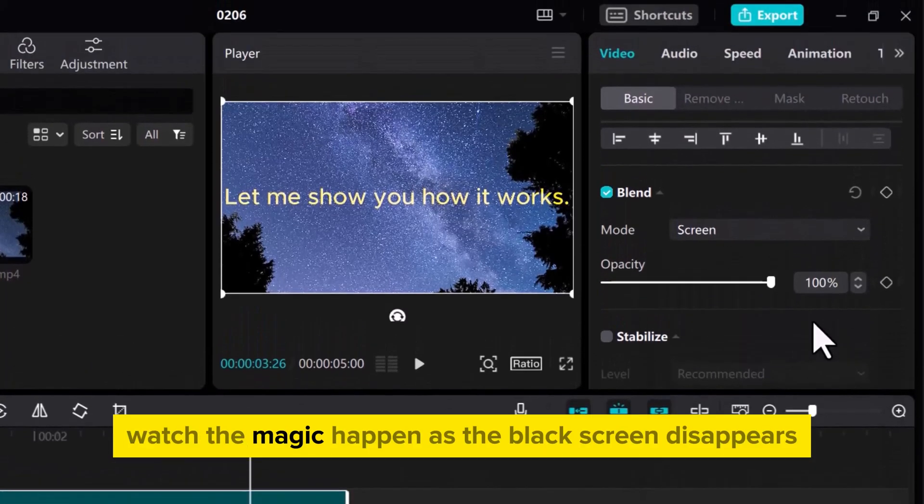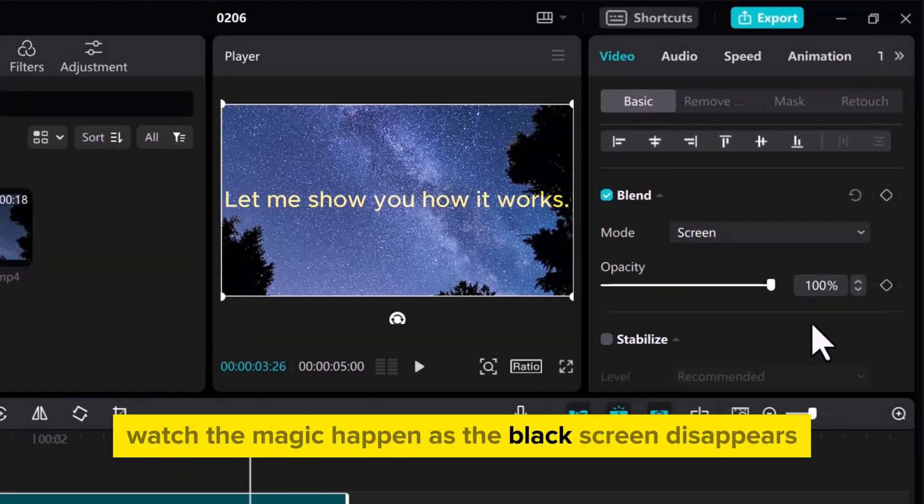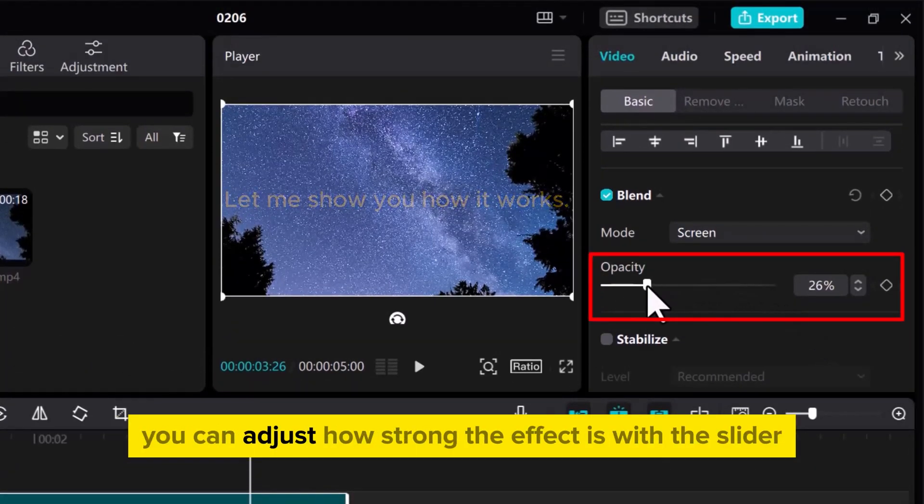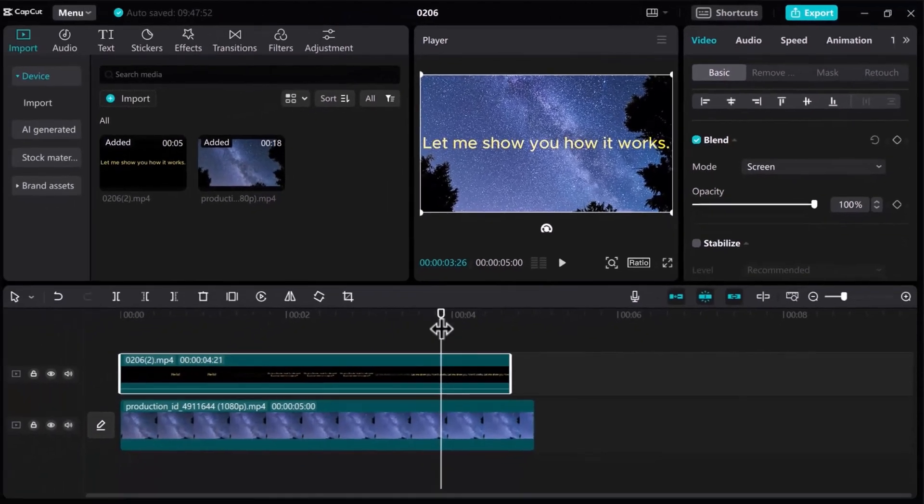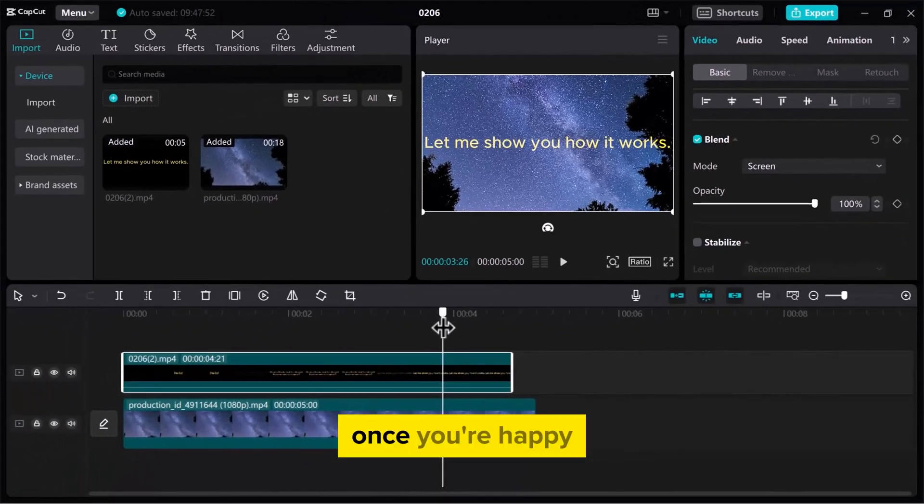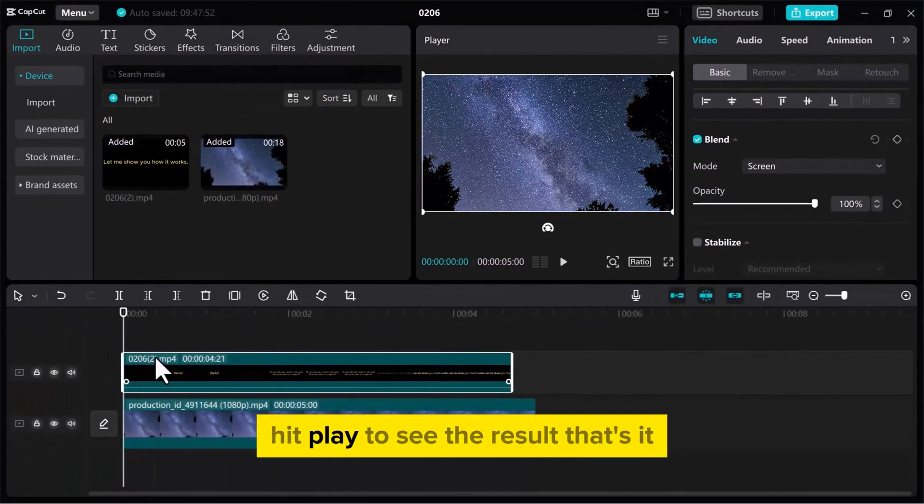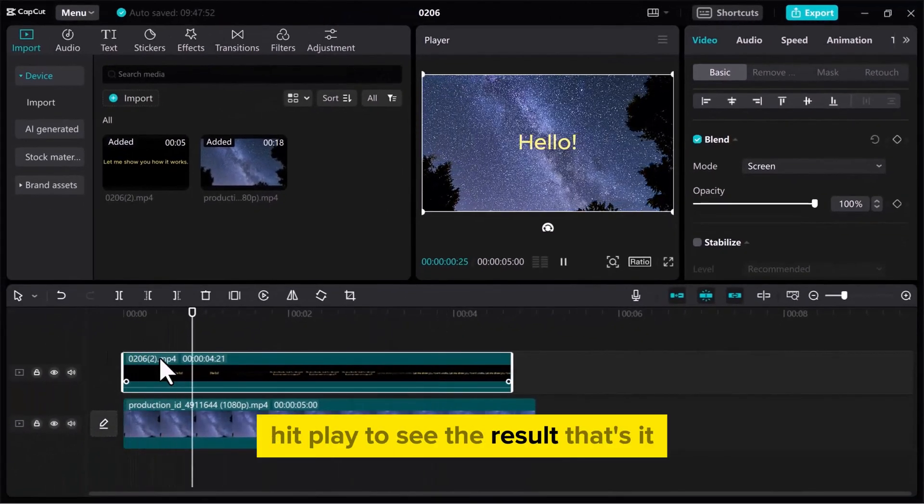Watch the magic happen as the black screen disappears. You can adjust how strong the effect is with the slider. Once you're happy, hit Play to see the result.